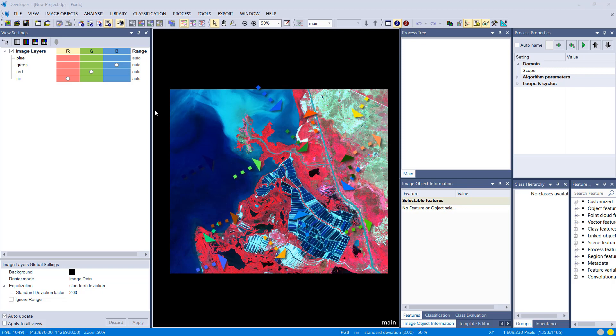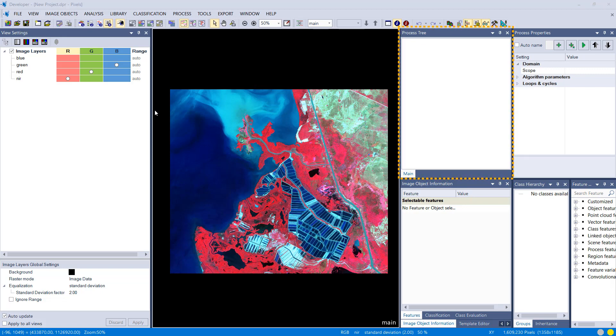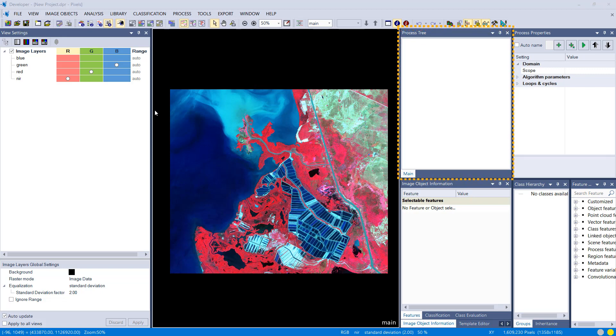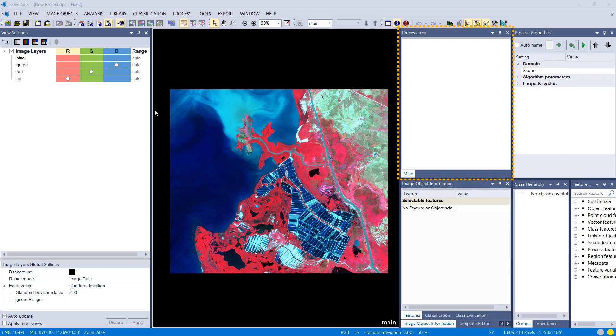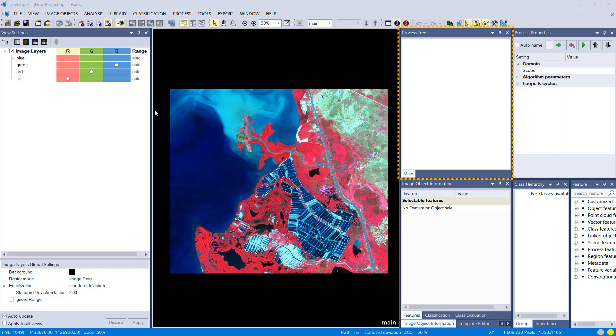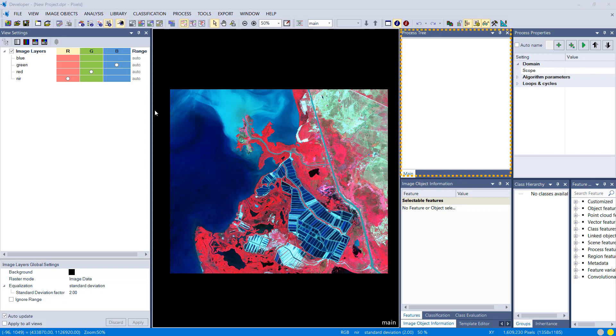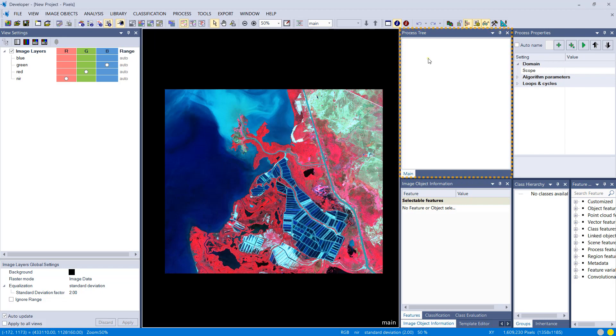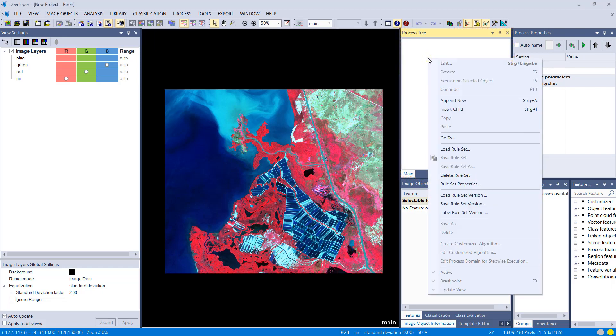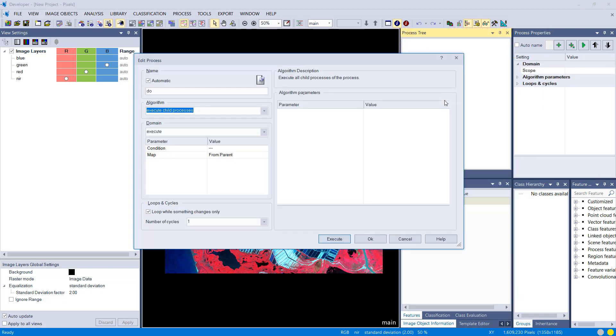And we're going to use so-called processes and algorithms in eCognition. That's all done in the process tree. You define in the process tree the workflow that you want to apply on the data. If you right-click into the process tree you can say append new and that's going to append a new process.